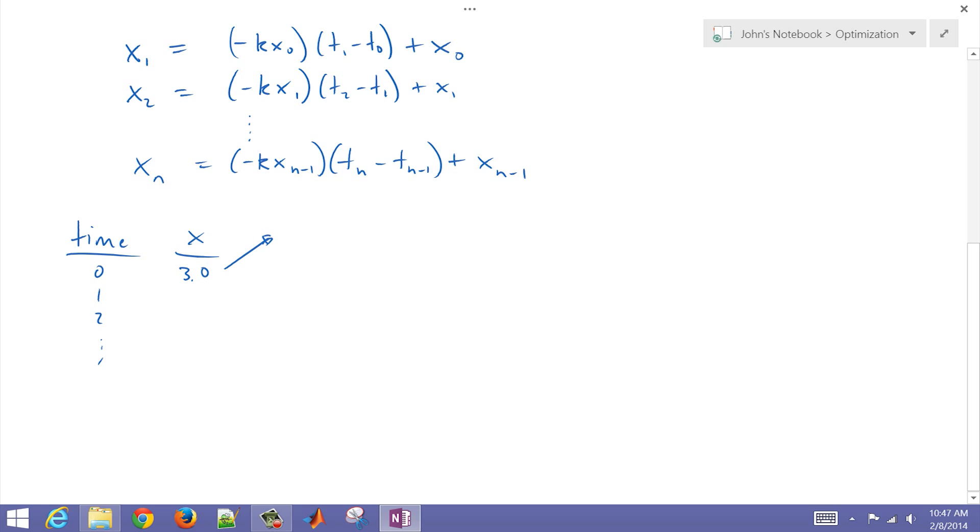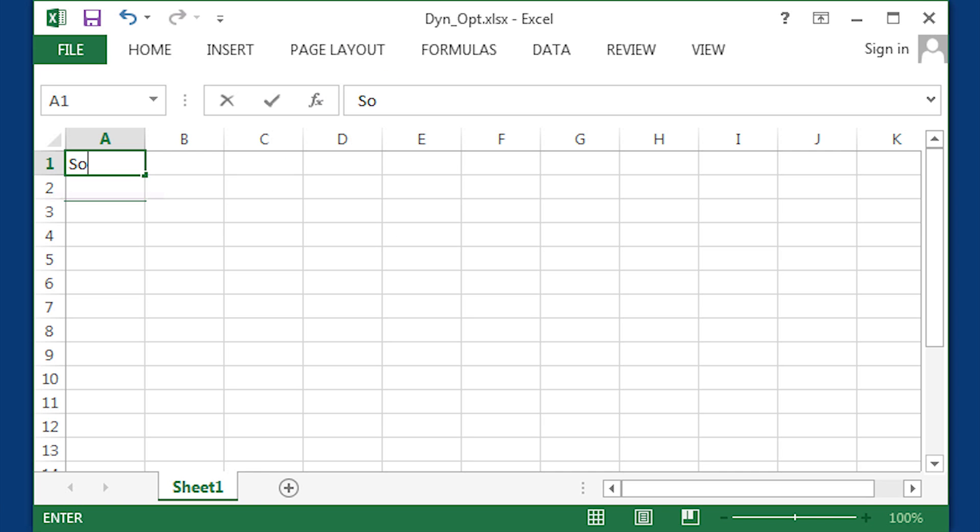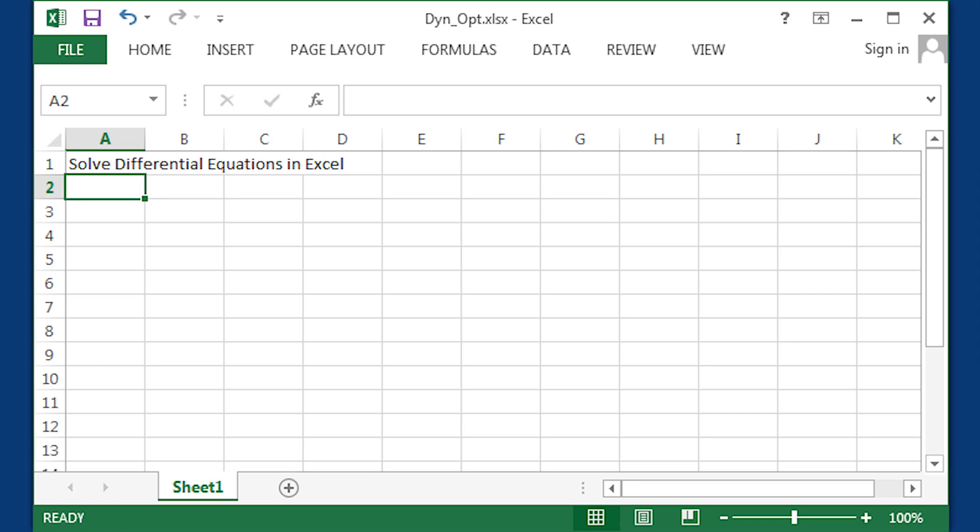I'm going to have a column of time and a column of x. I need an initial condition that's required to specify, and then all of the other values can be calculated. So let's switch over to Excel now.